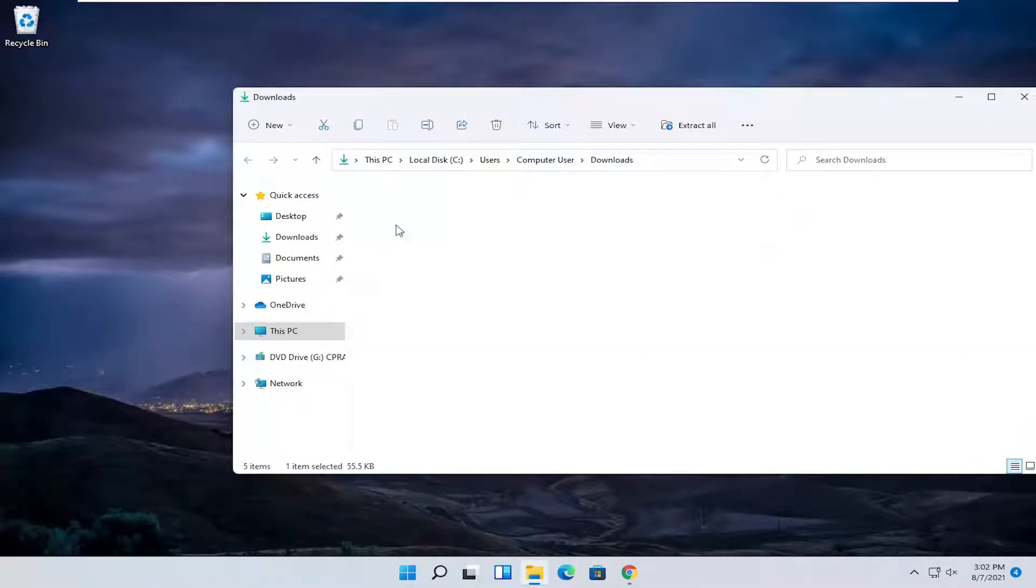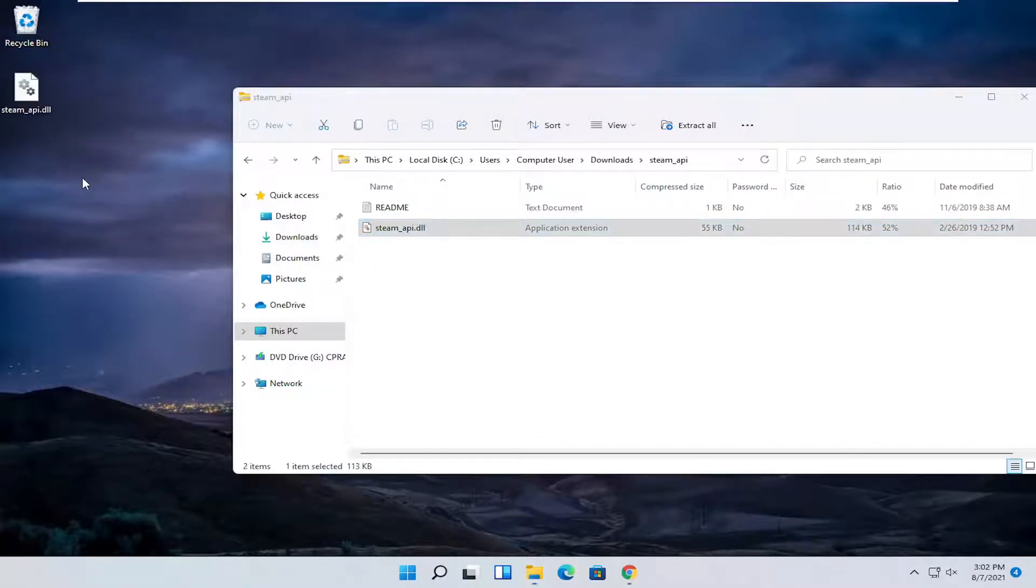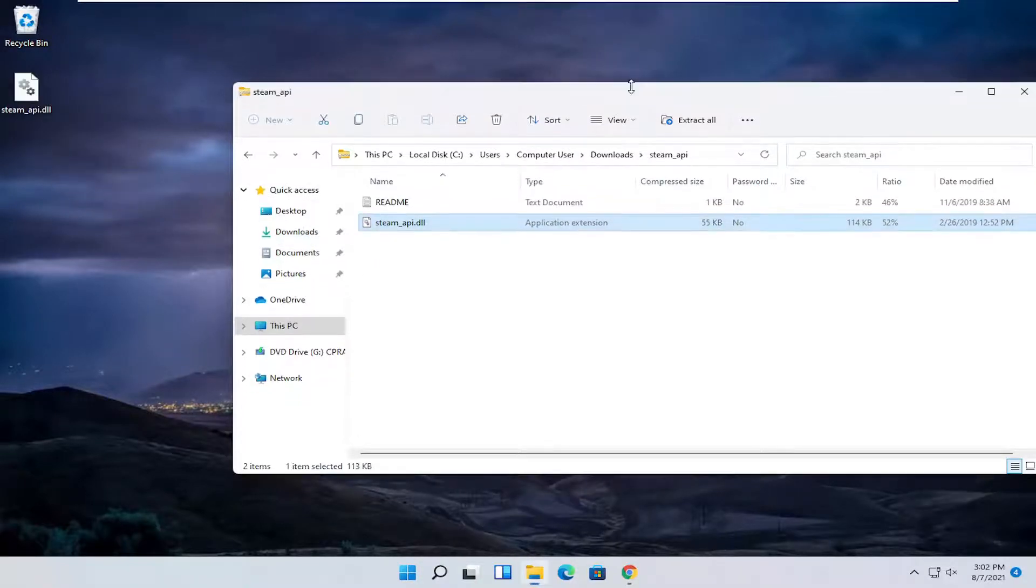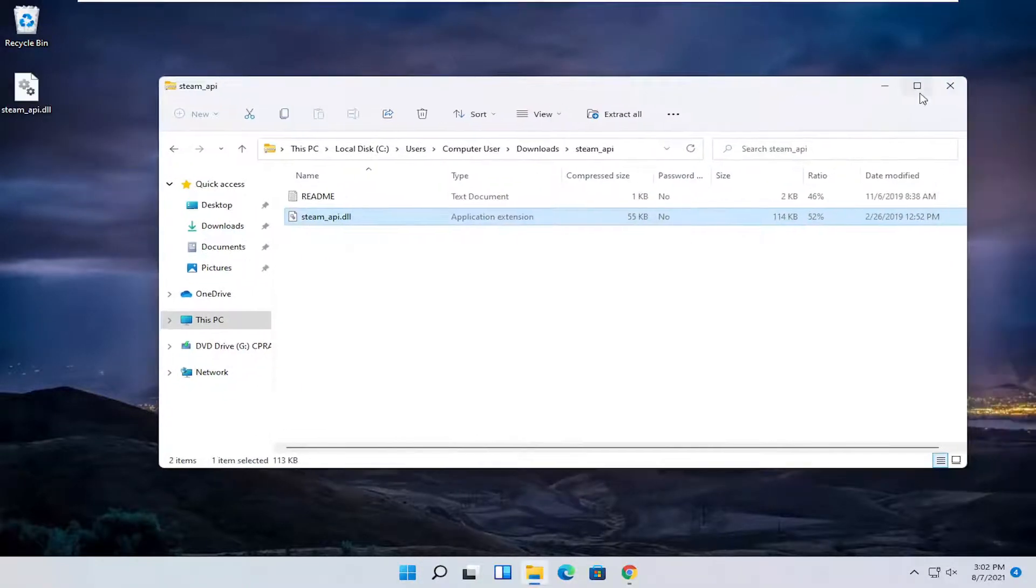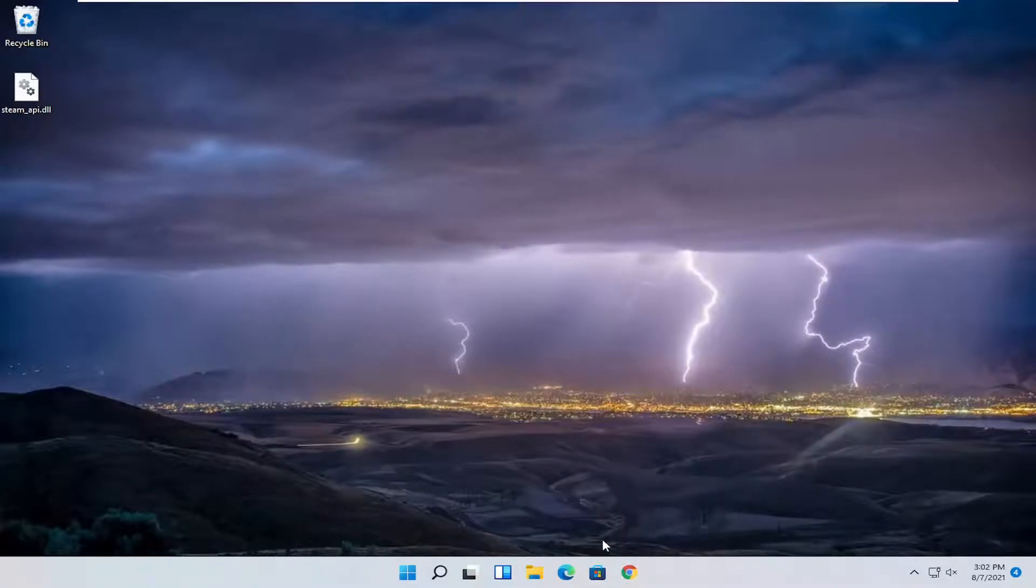I'm going to double click on the steam api folder, and then I'm just going to drag the dll file over to our desktop. You can close out of everything at this point just to make it easier to follow along.